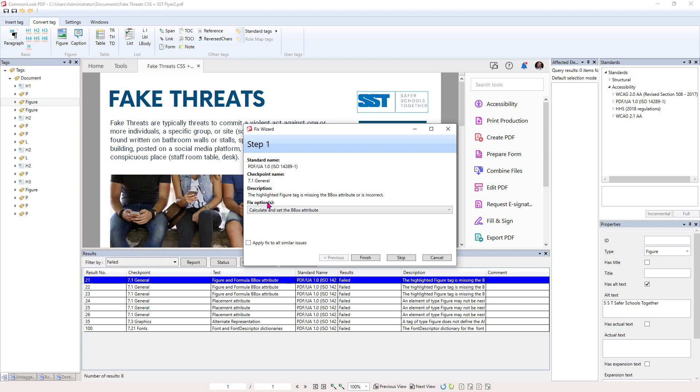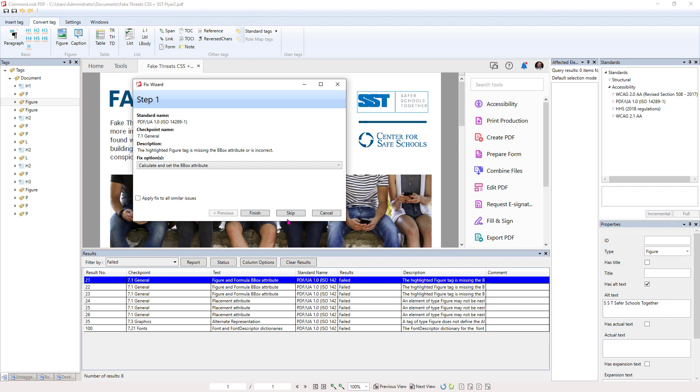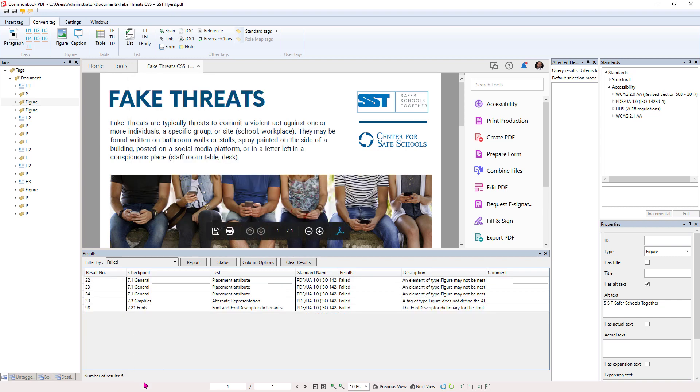The next thing is, it says, the highlighted figure tag is missing a Bbox attribute or is incorrect. In other words, we manually tagged this. It needs to know the coordinates for where it is on the page. So normally, we would have to go through a series of fixes inside the actual tag. But with CommonLook, all we have to do is the Fix option is right here for us. Calculate and set the Bbox attribute. Now, we can do it individually for each one of these elements of the tag stream, but we can also check the box to apply fix to similar issues. Now, when we hit Finish, watch what happens to our eight fixes that we need. We hit Finish and now we only have five. It took care of all of those in the same breath.